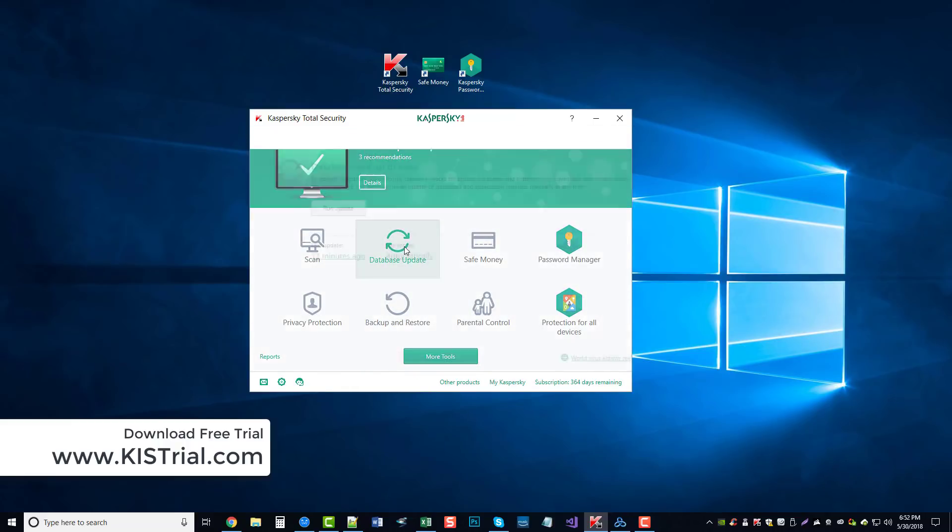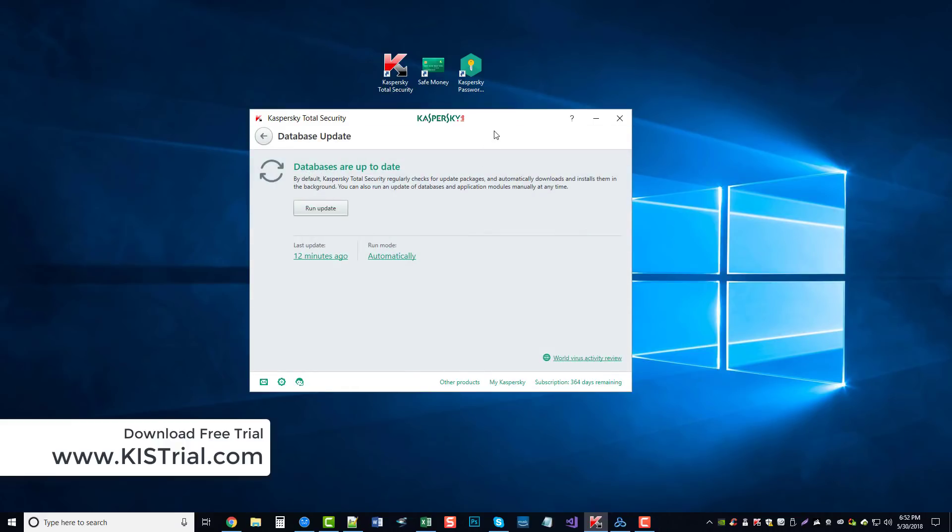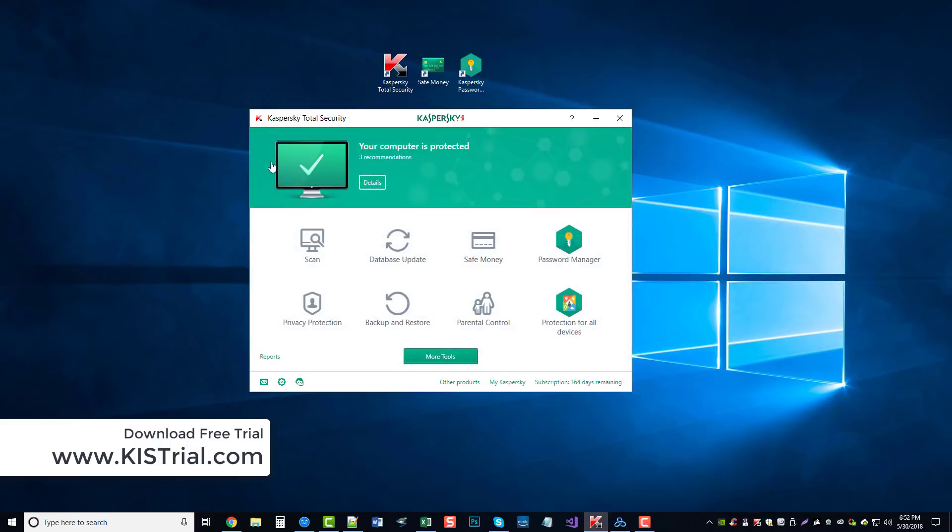Next is a database update where if you purchase the Kaspersky's Internet Security or Total Security, it will run automatically and do these updates so you won't have to worry about it.